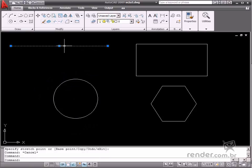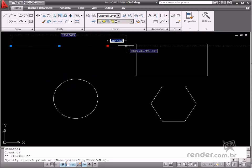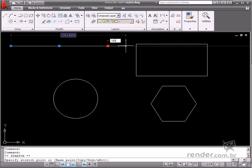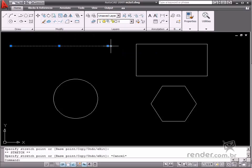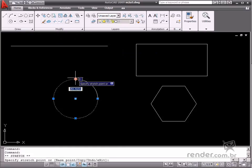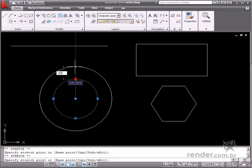In a straight line, if you select one of the end point grips, two boxes will be displayed so that you can change the dimension. Type the value to be added to the original dimension of the element in the box near the cursor. In the middle box, you change the original dimension of the entity. There are also two boxes displayed on the circumference, which are used for the same purpose.